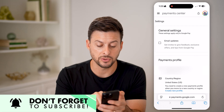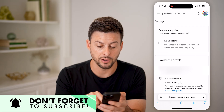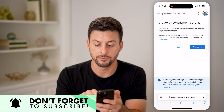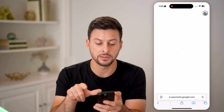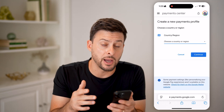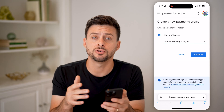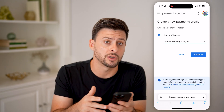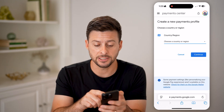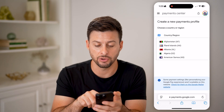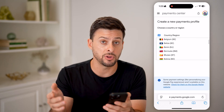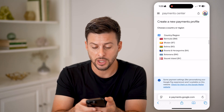Tap the little pencil and paper icon, hit Create a New Profile, and then Continue. By doing this, it'll allow you to change the currency to whatever country or region you choose. For instance, I'm in the United States, so that's US dollars.